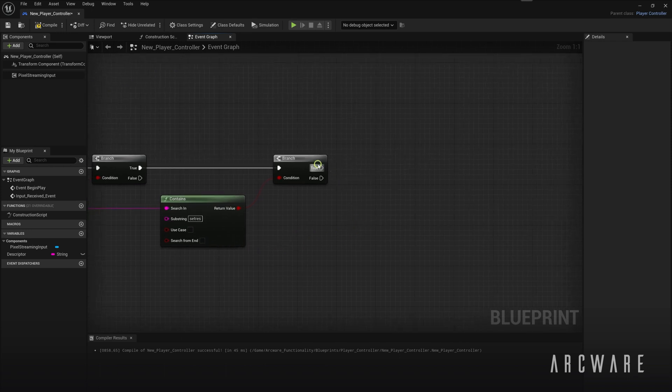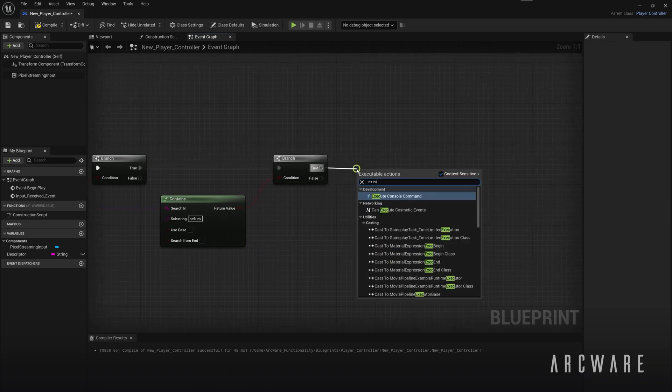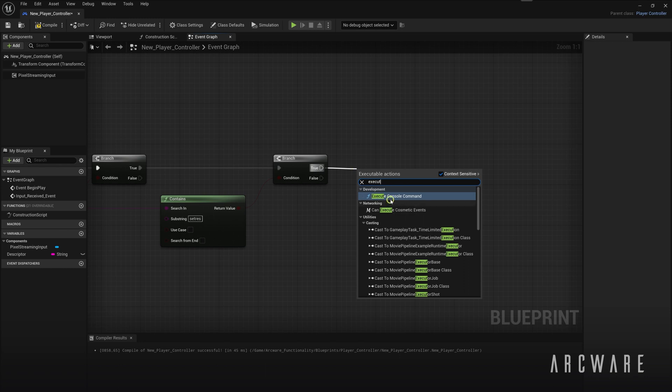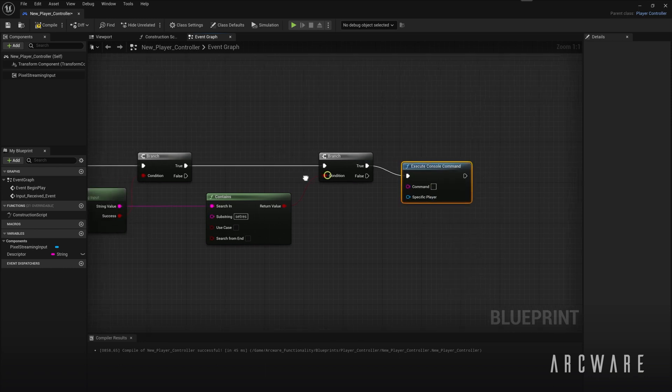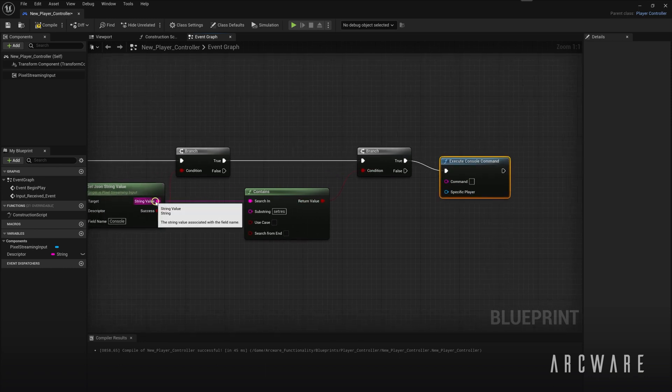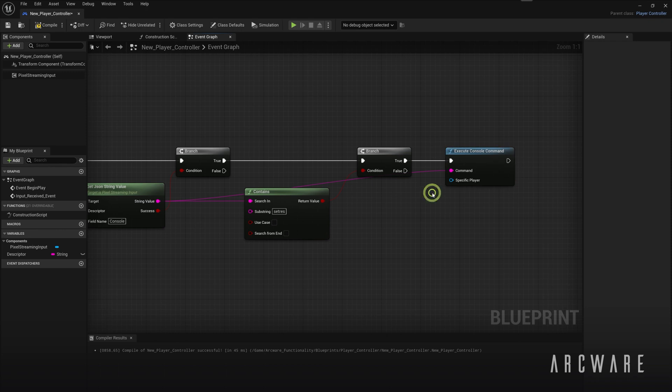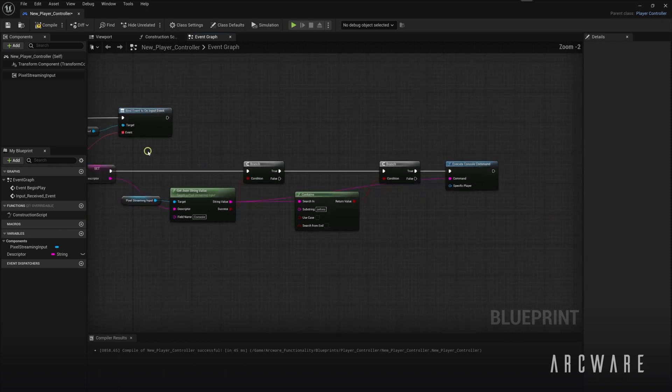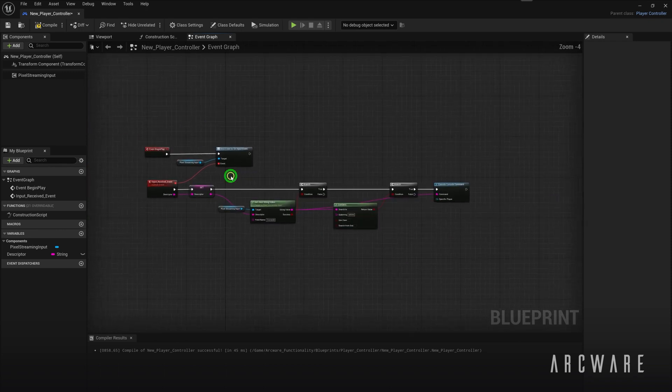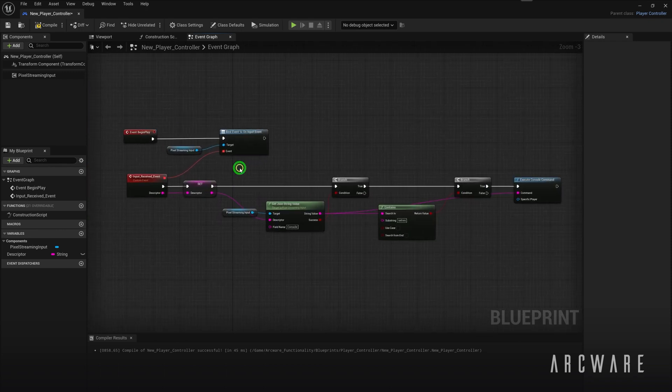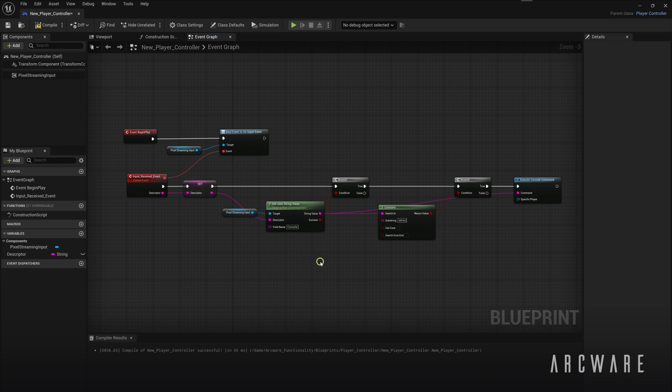So finally we will add an execute console command node at the end and use the value given from the JSON message. Then zoom out and take a final look to make sure that everything is connected in the same way.